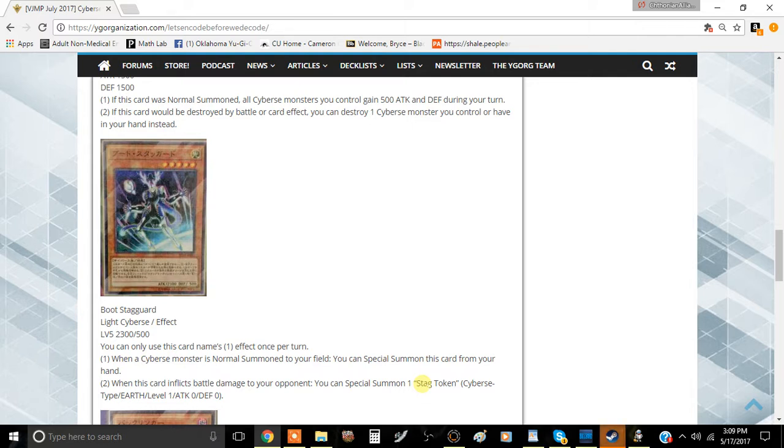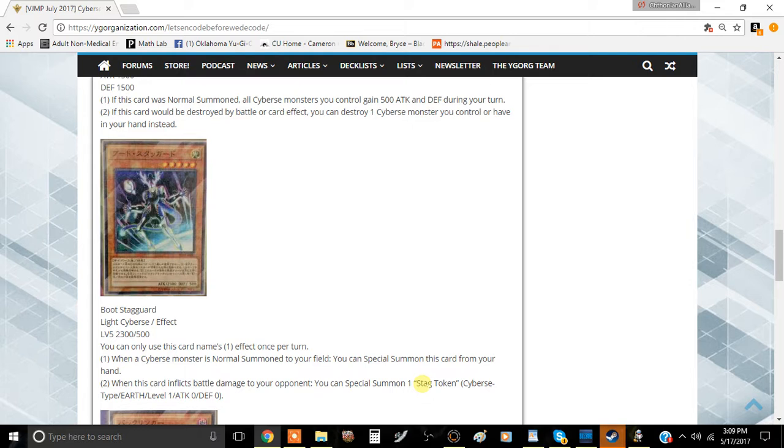The first effect is when a Cyberse monster is normal summoned to your field, you can special summon this card from your hand. This really combos off with cards like Client Ant, which means you can normal summon Client Ant, then you can special summon Boot Staggered.